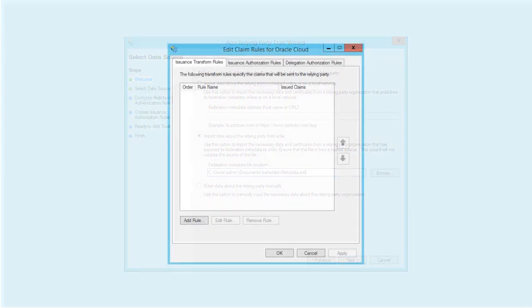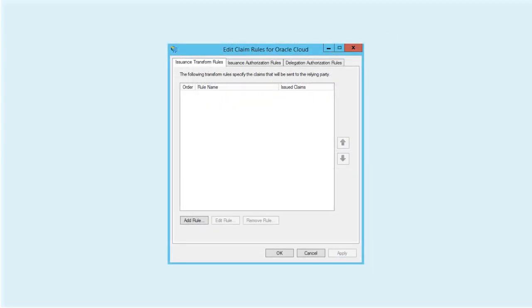Then, add claim rules. These define what information about a logged-in user is passed from ADFS to Oracle Identity Cloud Service following a successful authentication.